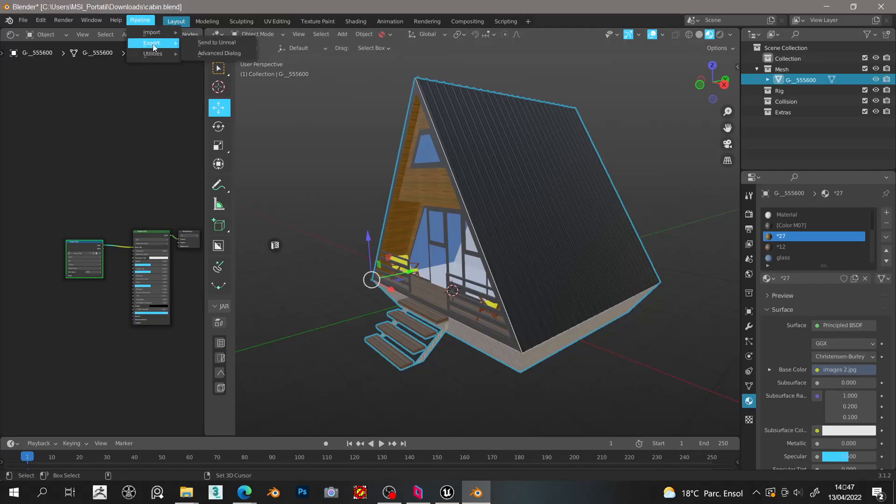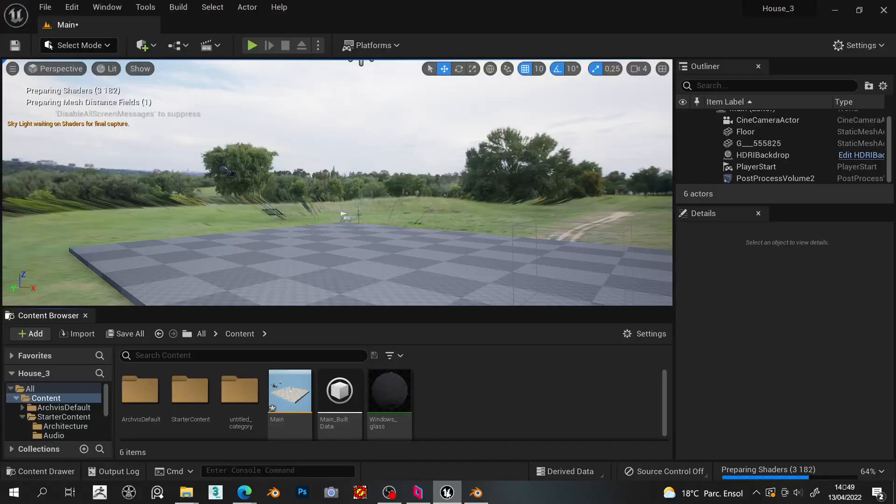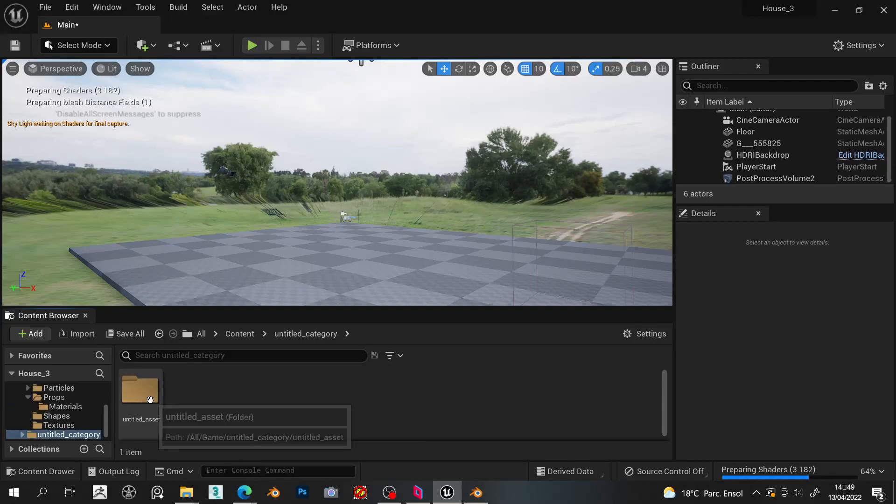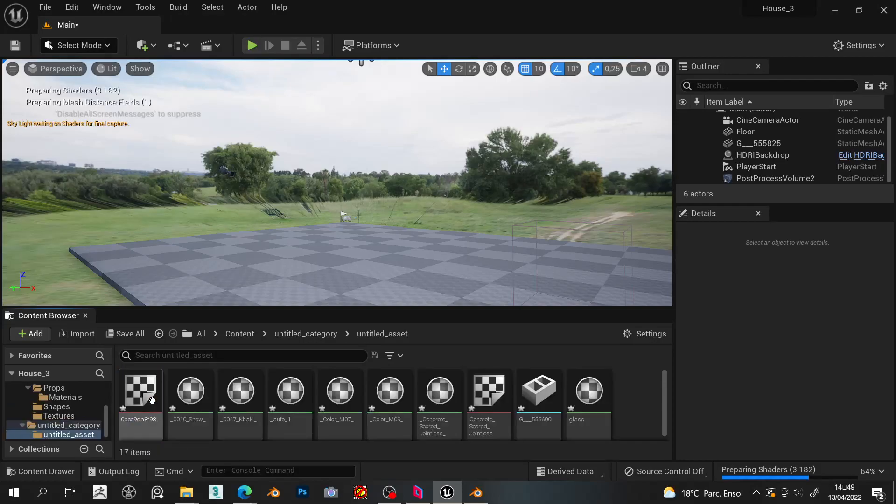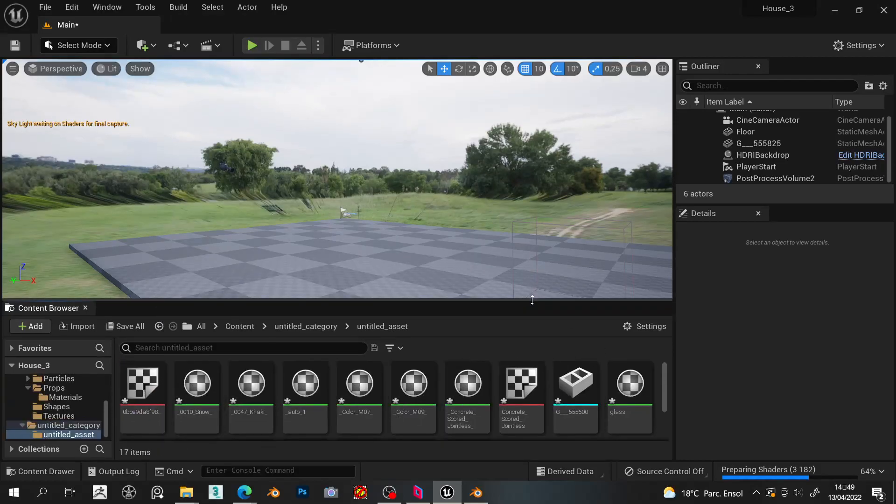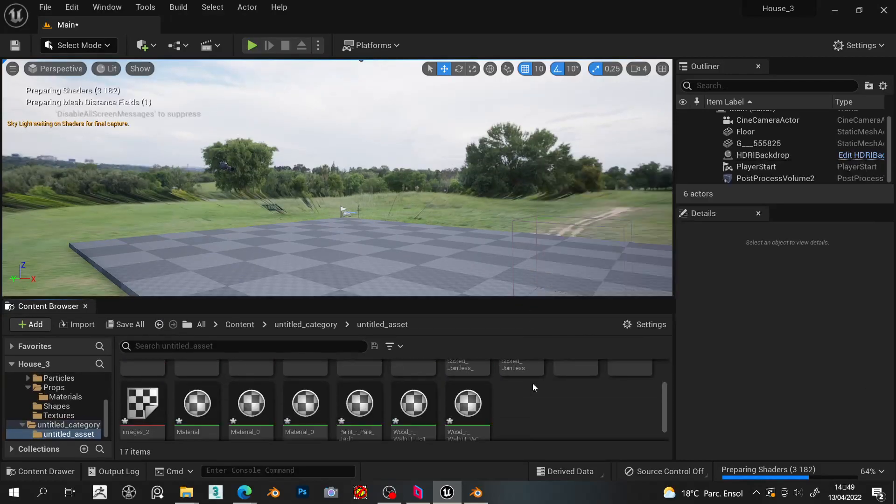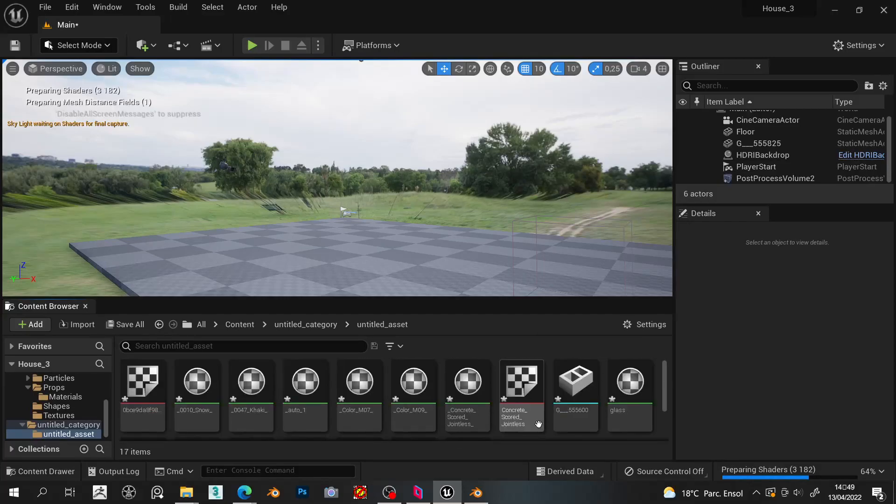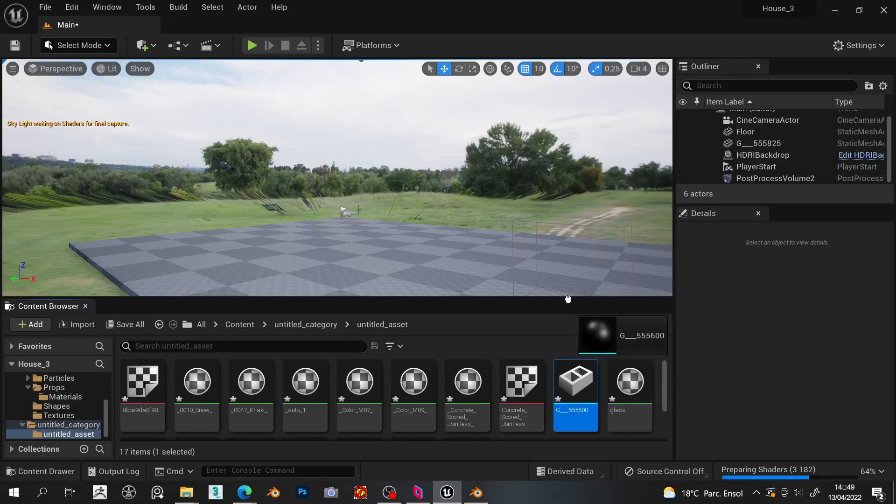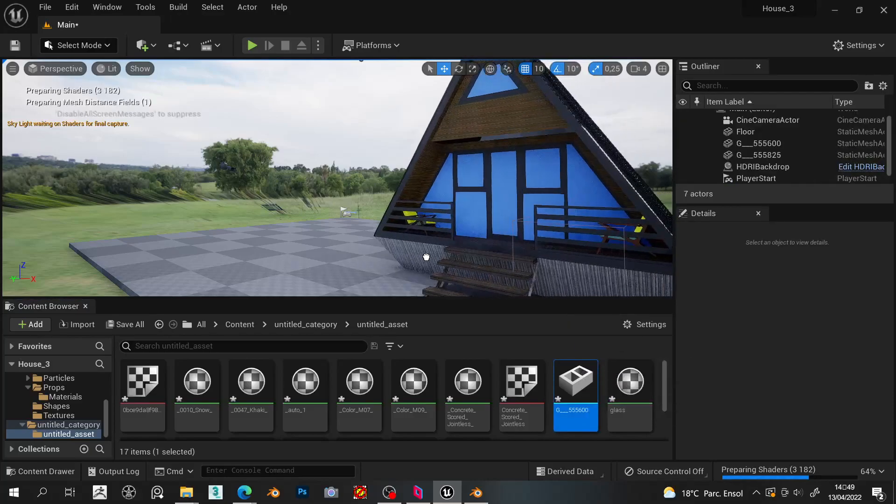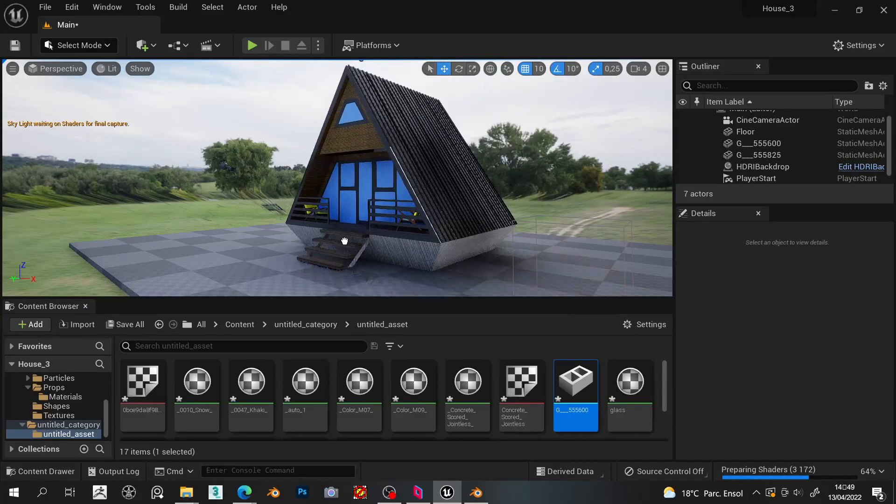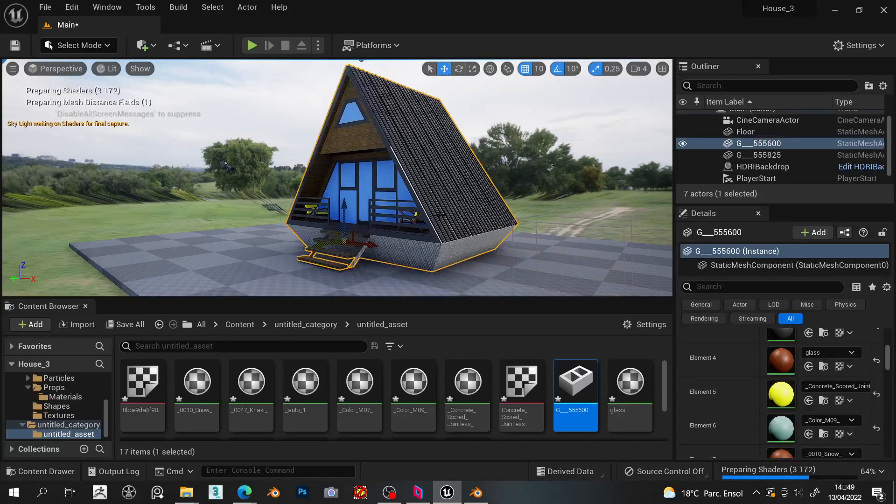Now, we go to the add-on pipeline tab, and we choose export and send to Unreal. After Blender exports it, you should see in Unreal Engine a new folder in the content called untitled category. This is where all your models go when you export them. Inside the folder you will see all the meshes, textures and materials that were created automatically. Now you just drag your mesh into your scene, and as you can see all the textures came with it.